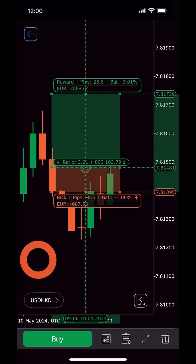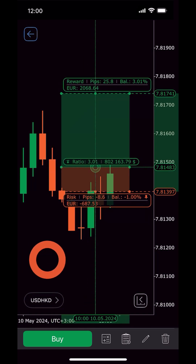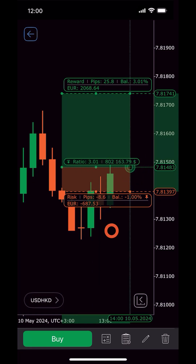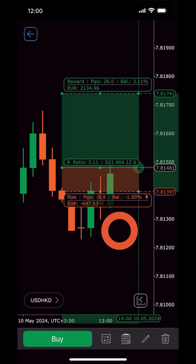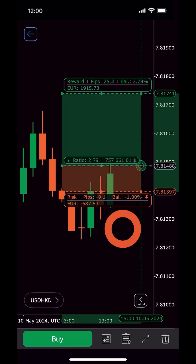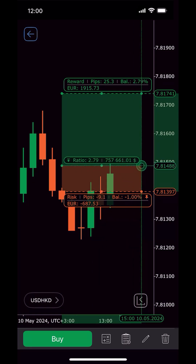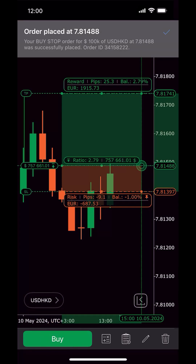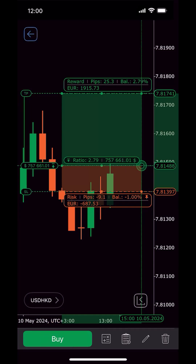Additionally, you can move the entire risk-reward object or adjust its borders along the time axis. One more tap and you place a buy pending order for the automatically calculated volume.